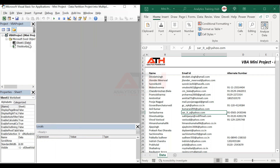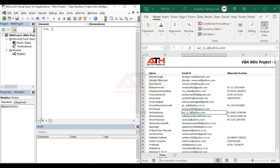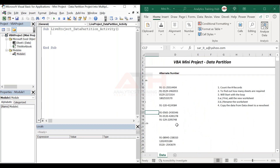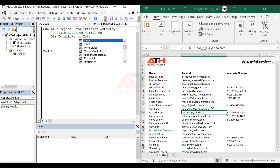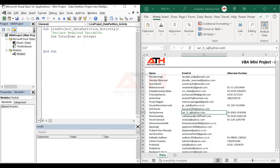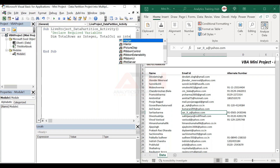Now I'll insert a module for the live project data partition activity. We discussed that we need to know how many records there are. So I'll begin with a comment: 'declare required variables.' I'll say Dim total_rows as Integer — I'm not assuming more than 32,000 rows. Then let's also count the columns since we want this program to work dynamically.